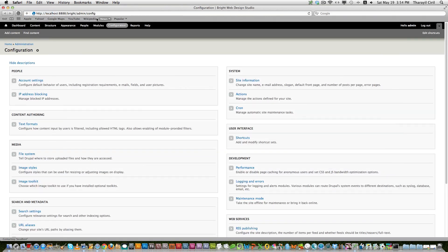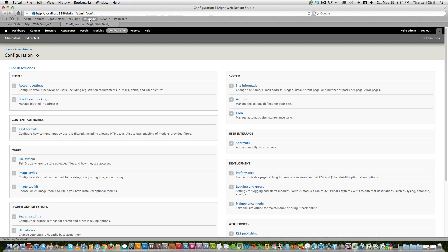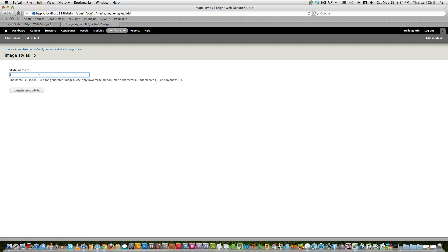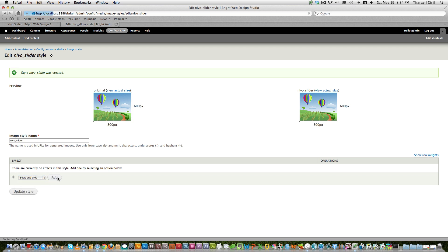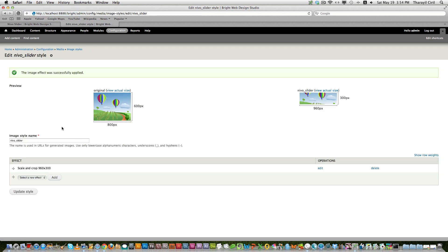Go to the configuration page and create a new image style. Let's say NIVO underscore slider. So machine name. And then let's add a scale and crop. Add. Let's say 960 pixels width and 300 pixels height. And now we have added an effect.